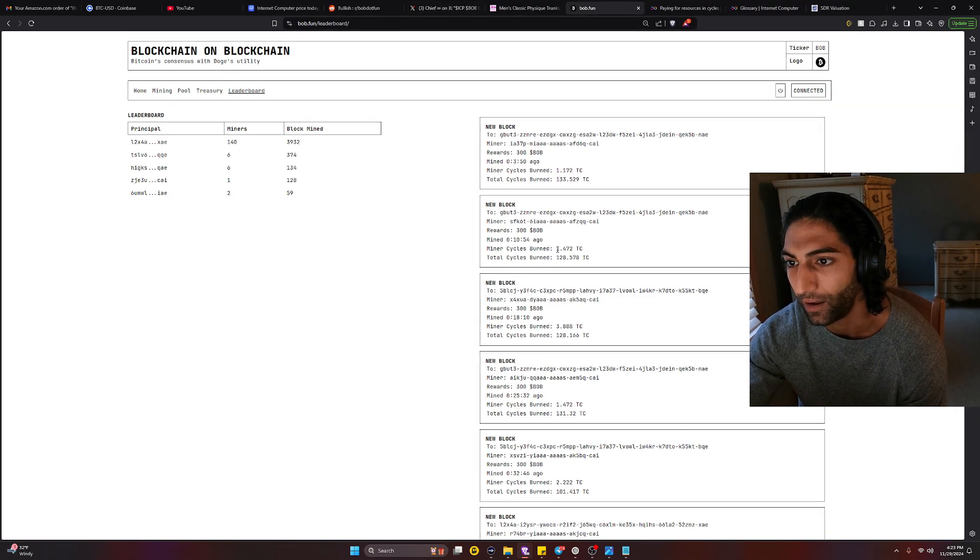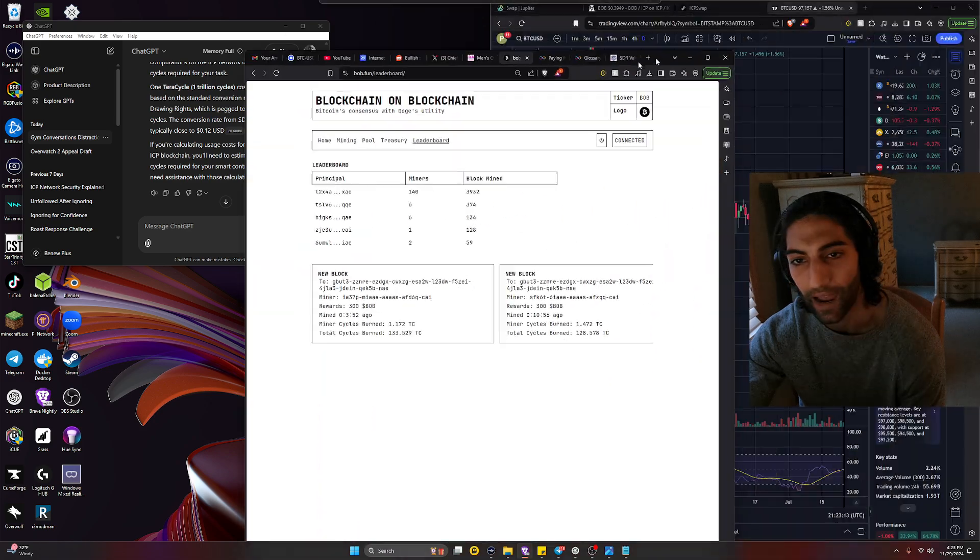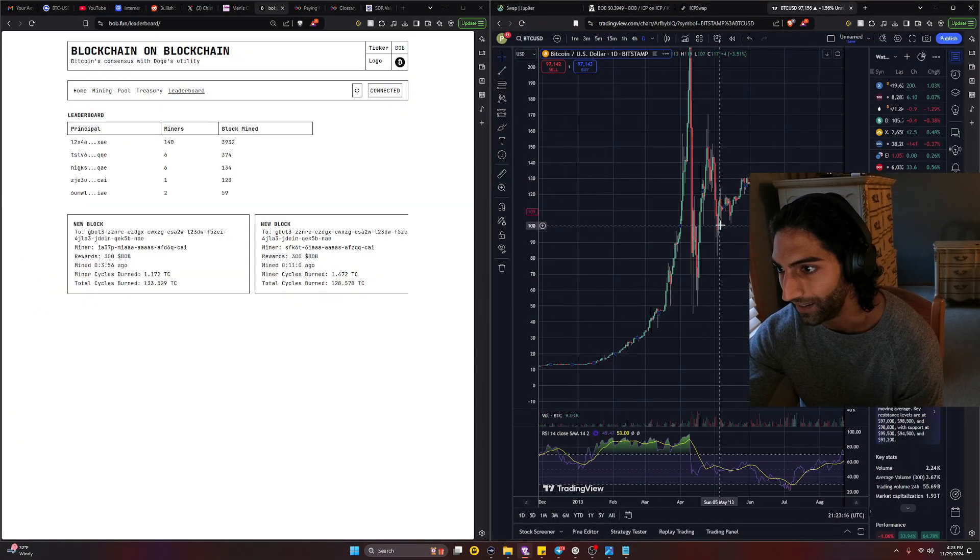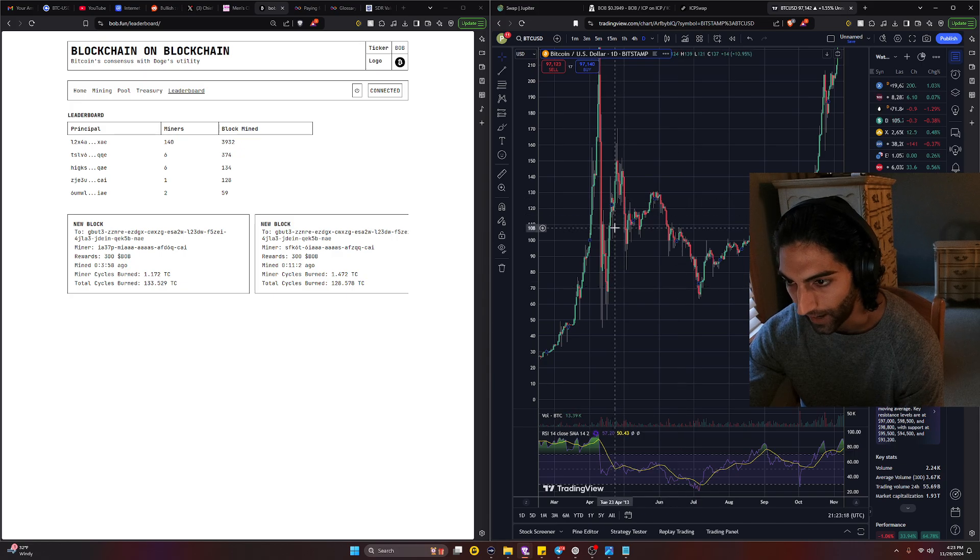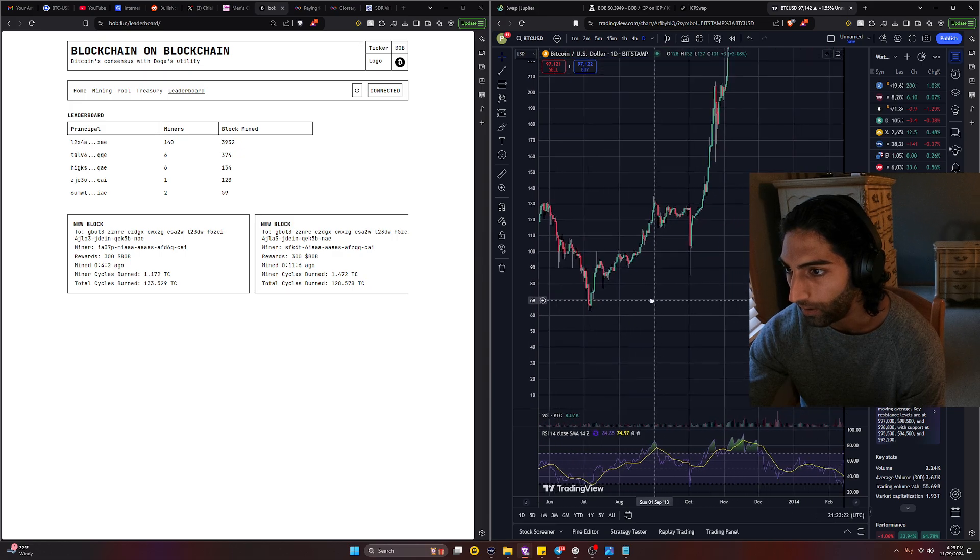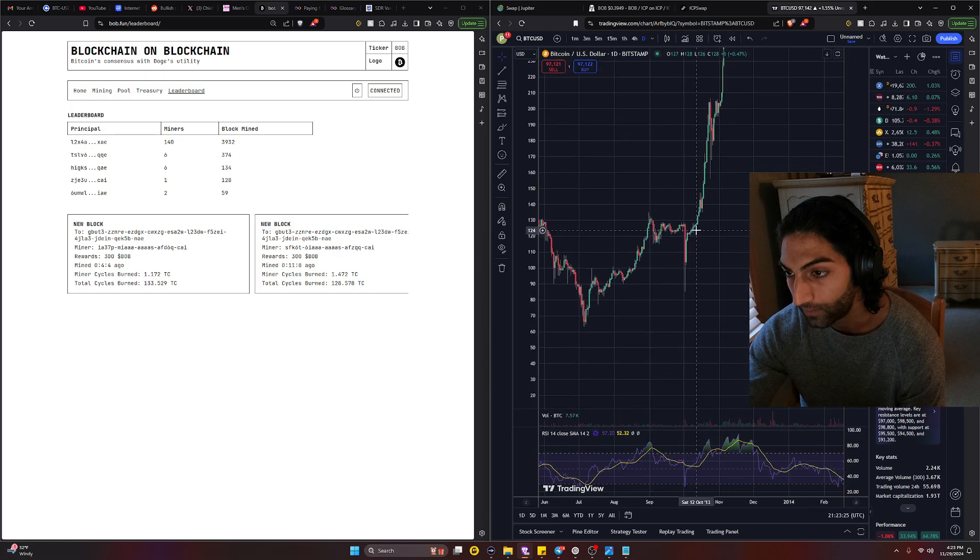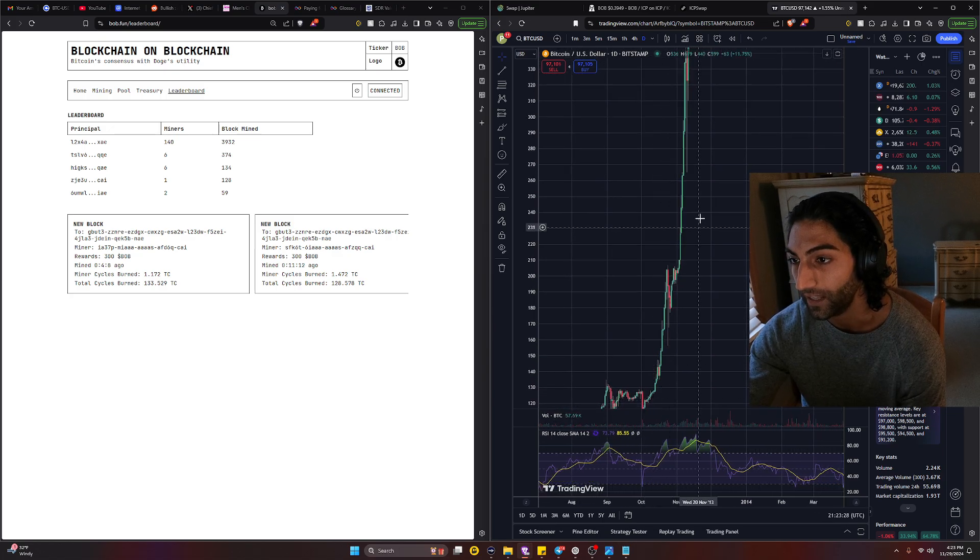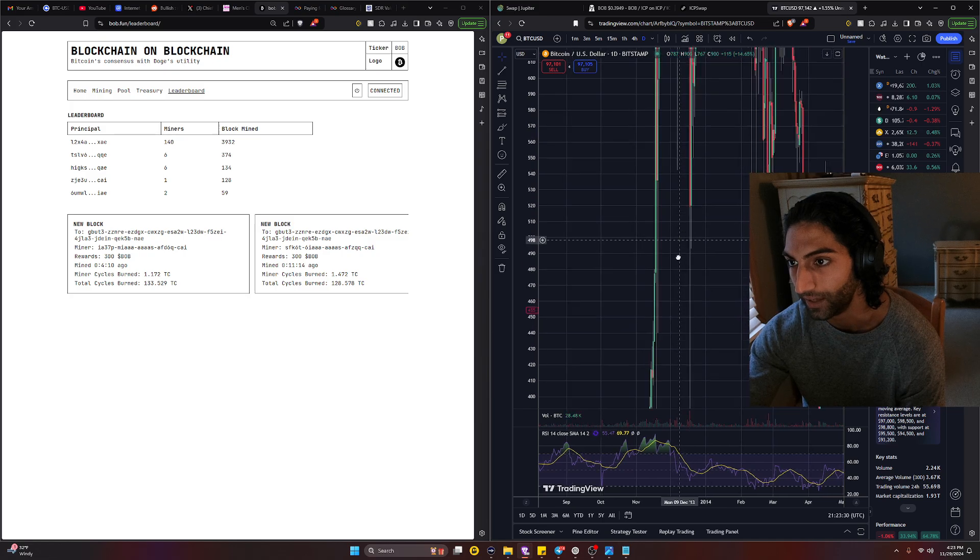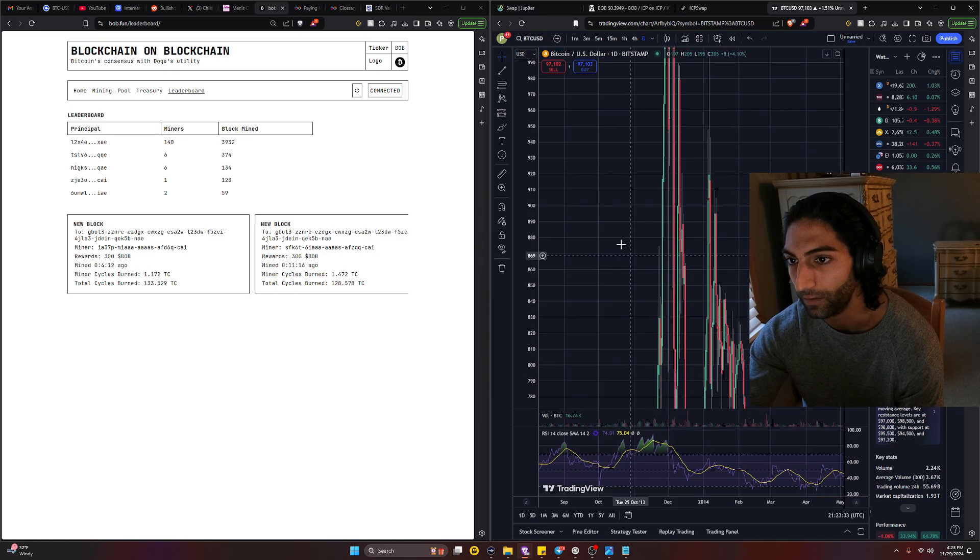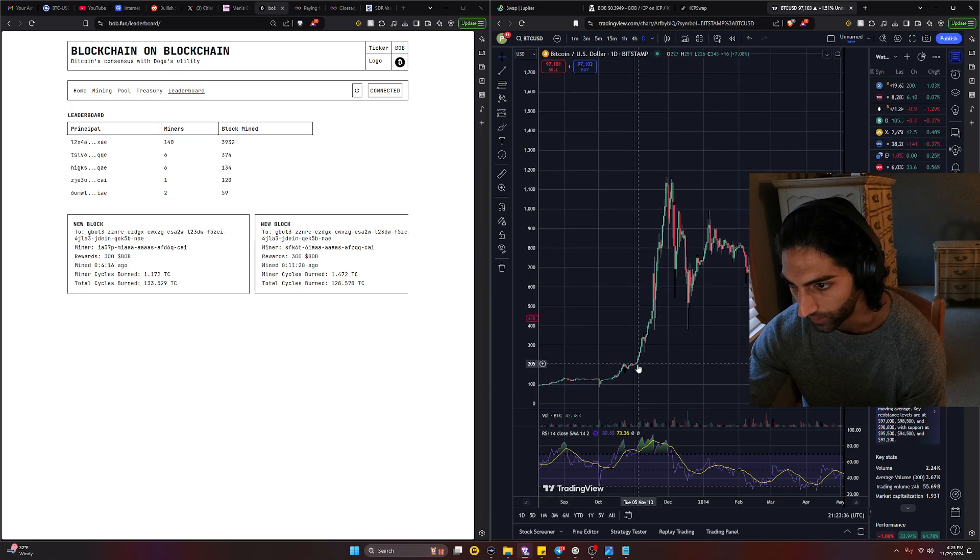So you're always gonna be in profit, probably next month. So get ready for that, don't get too scared like oh my god the price of BOB is dumping, the halving didn't really work. No it worked, it's in the code. You can go to the home page and see that we're mining 300 BOB per block. The leaderboard says itself we're mining them at about 128 to 133 teracycles.